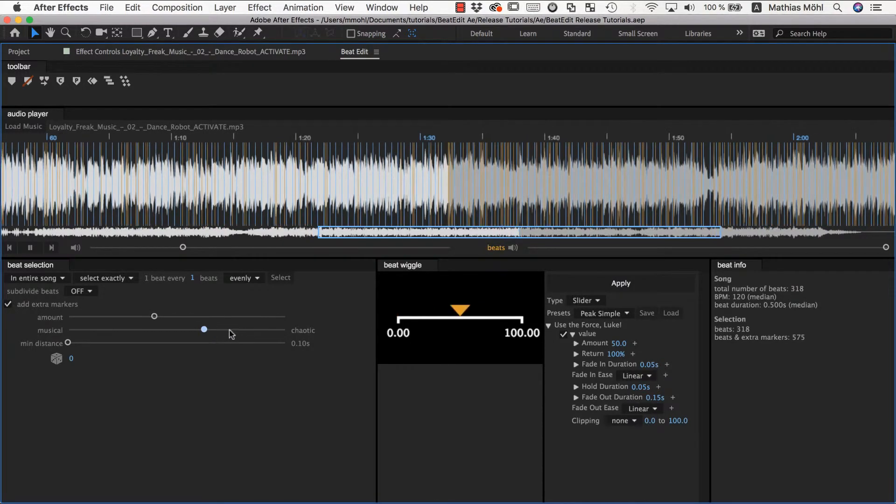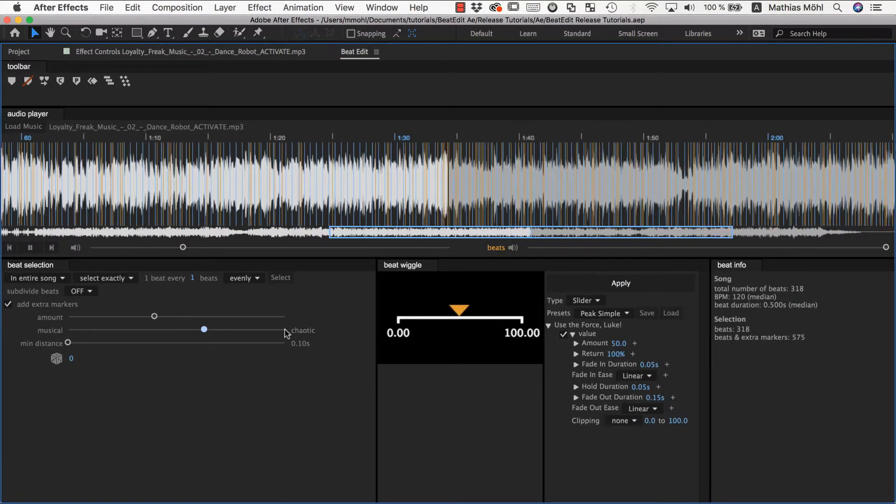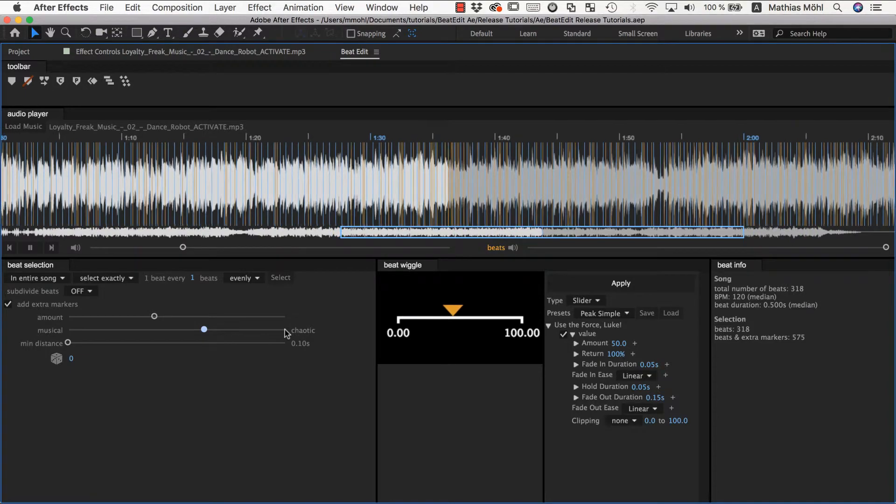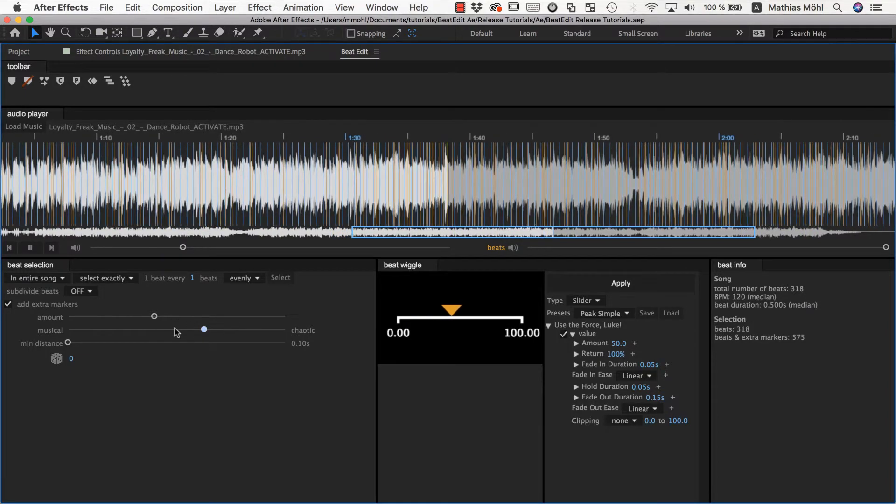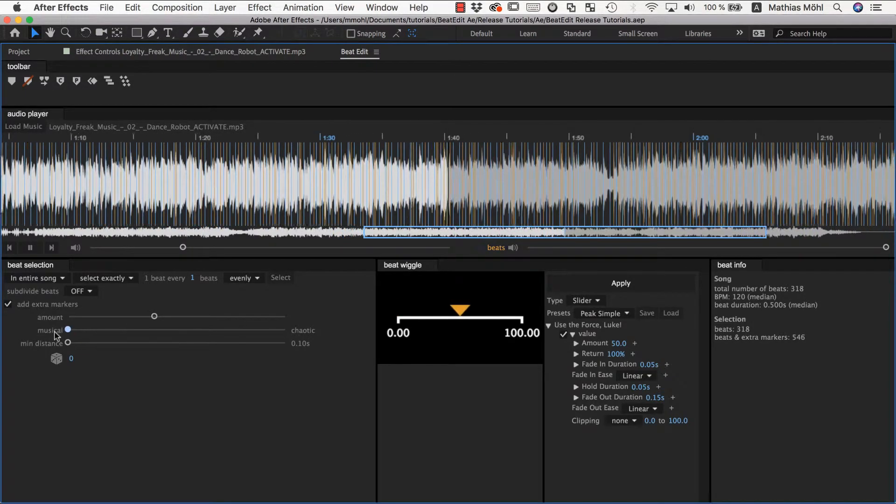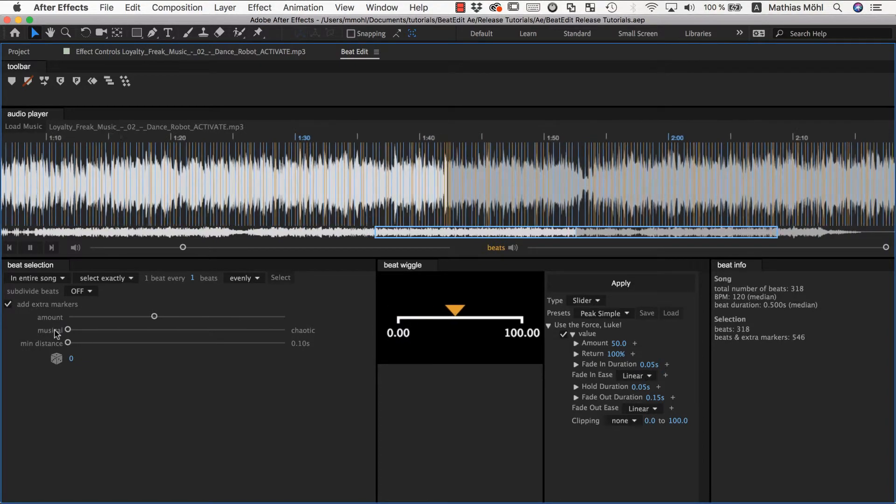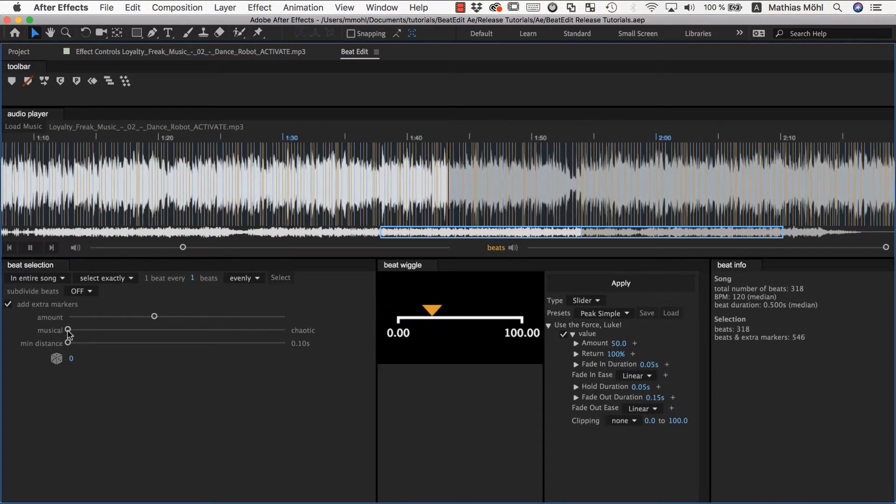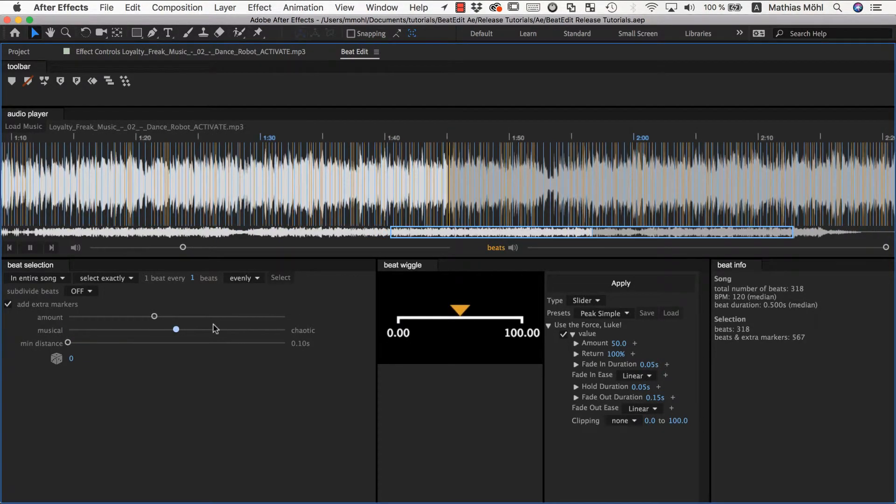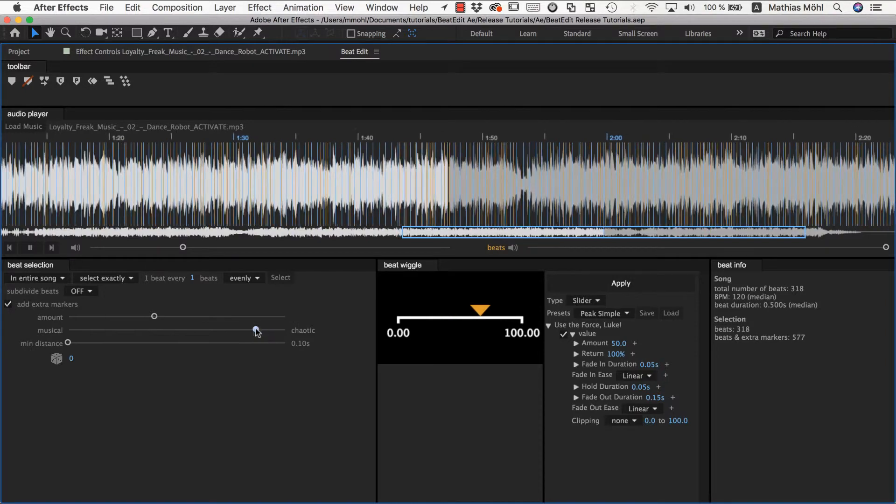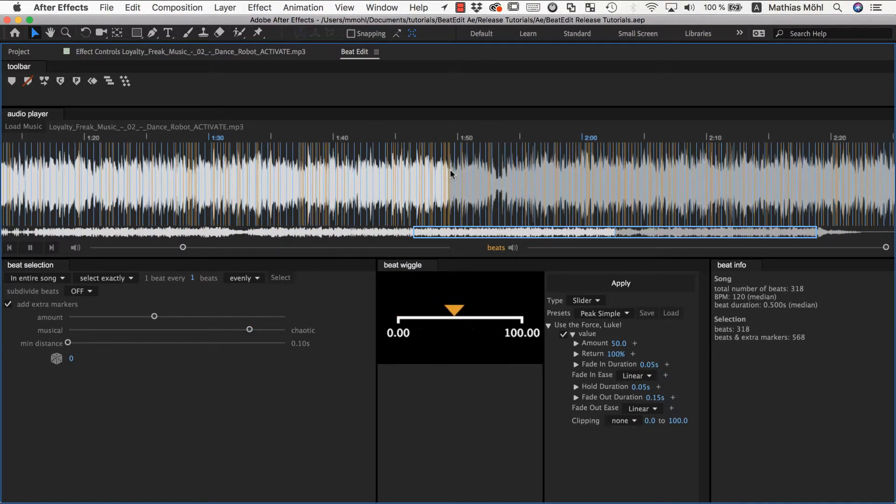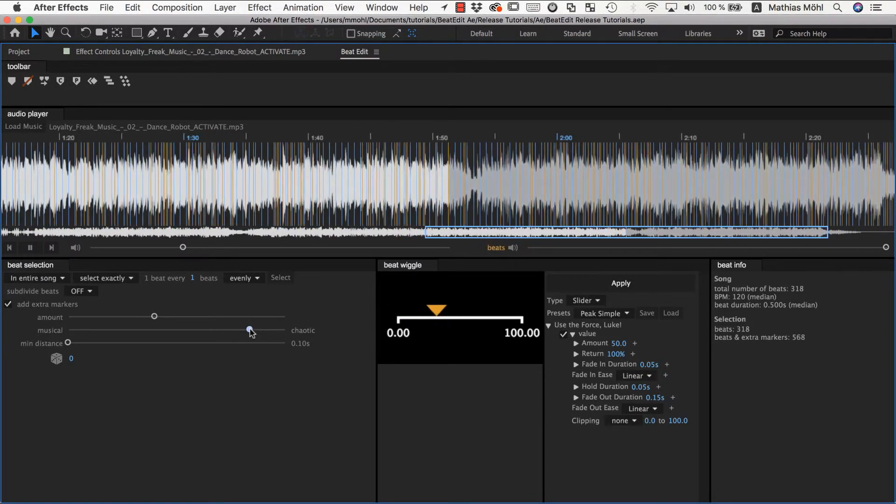So it finds beats or kicks that are relevant for the music, but the more musical you make it, the more it forces to choose really the strongest one so to speak. And here it gets still musical but with more variation.